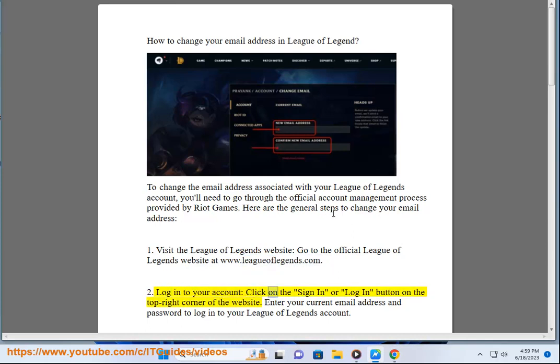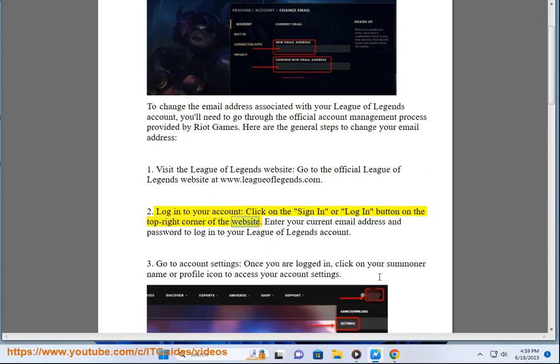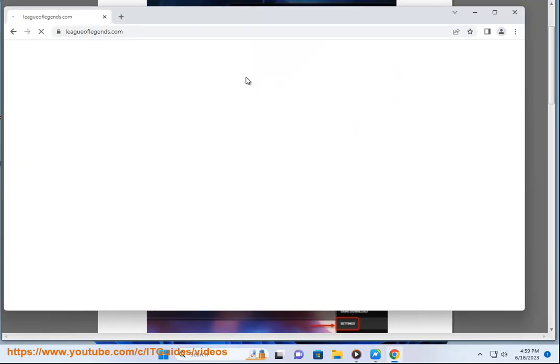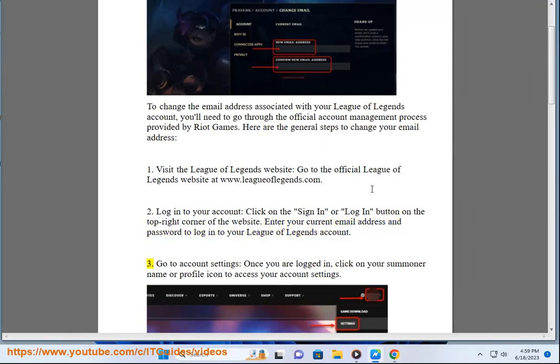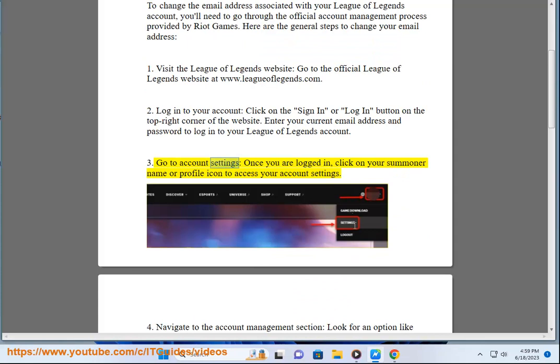2. Log into your account. Click on the sign in or login button on the top right corner of the website. Enter your current email address and password to log into your League of Legends account. 3. Go to account settings.